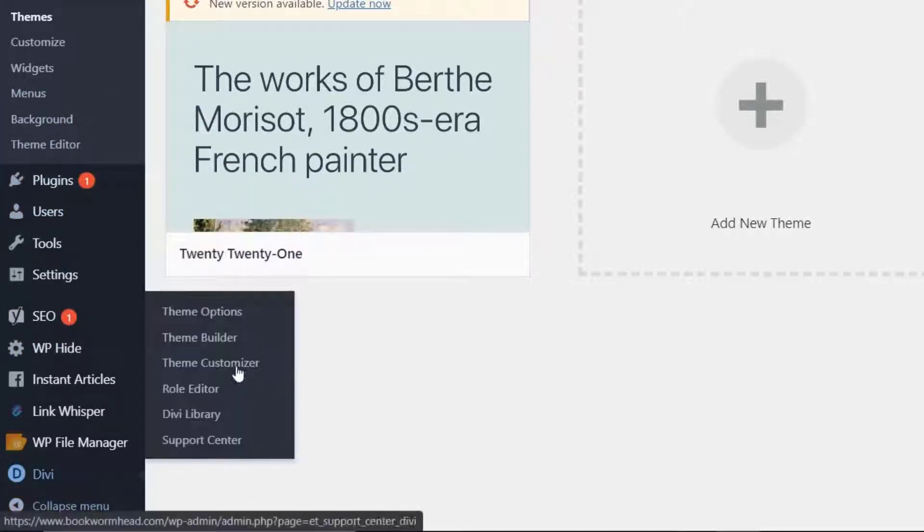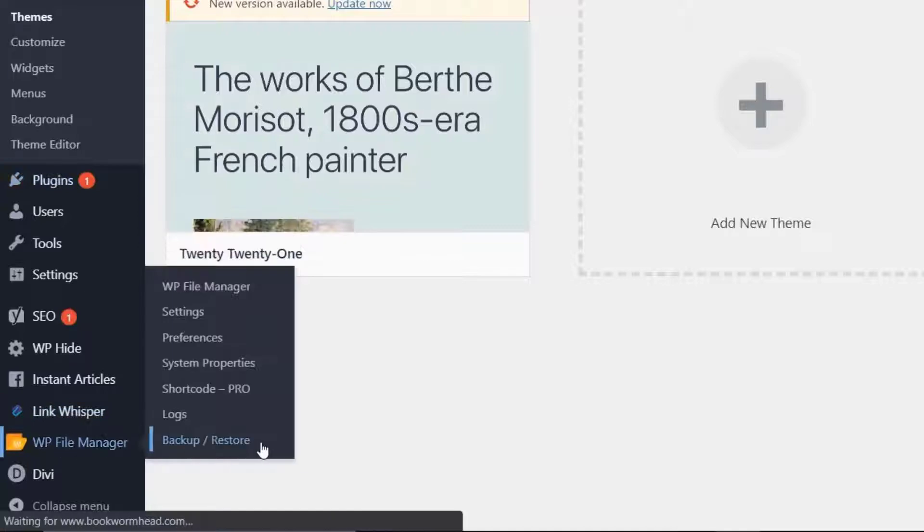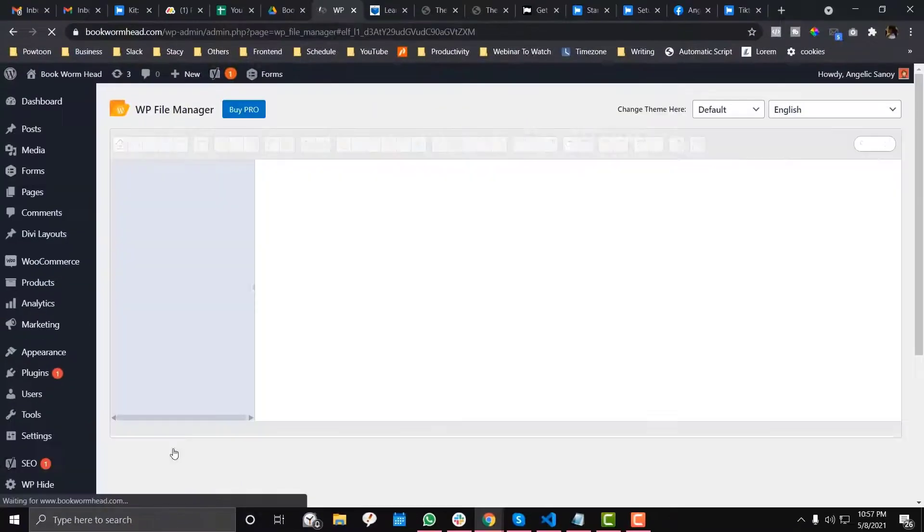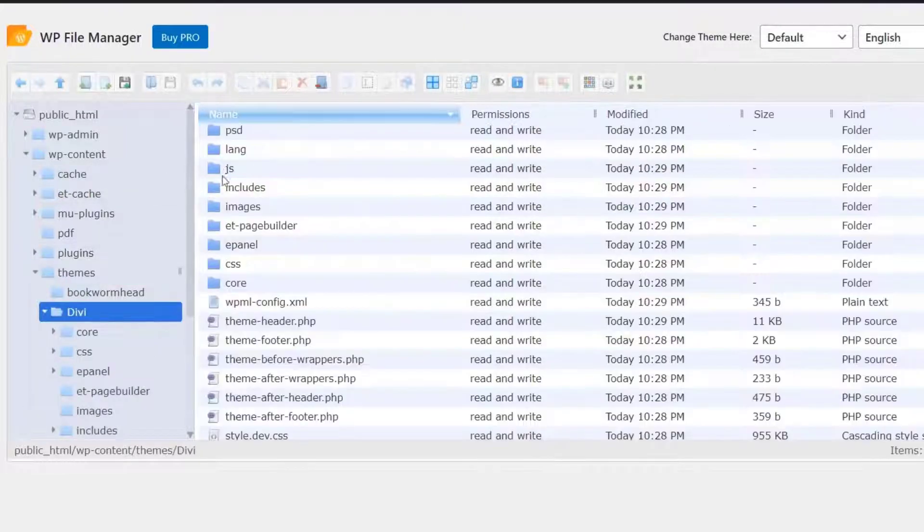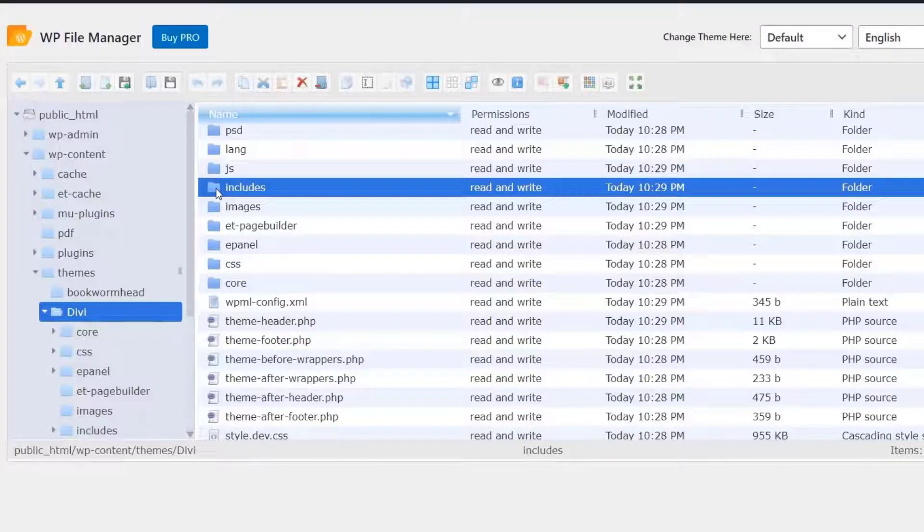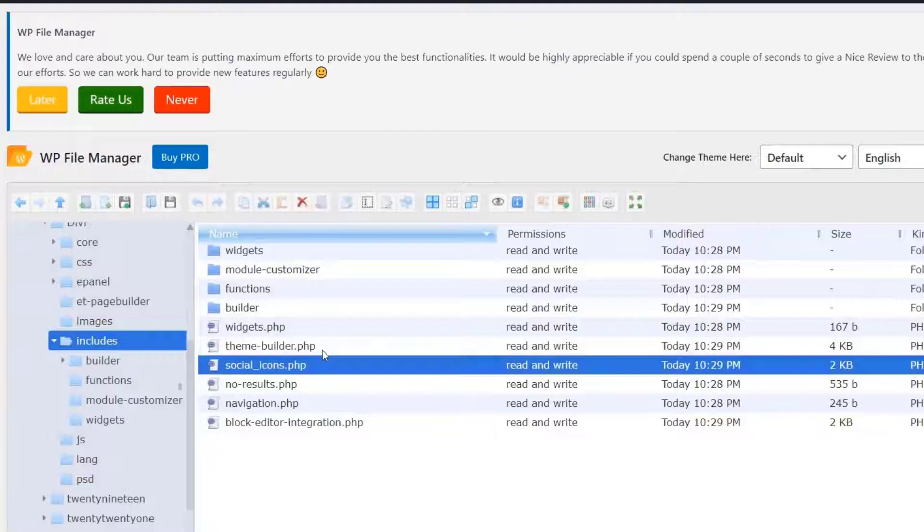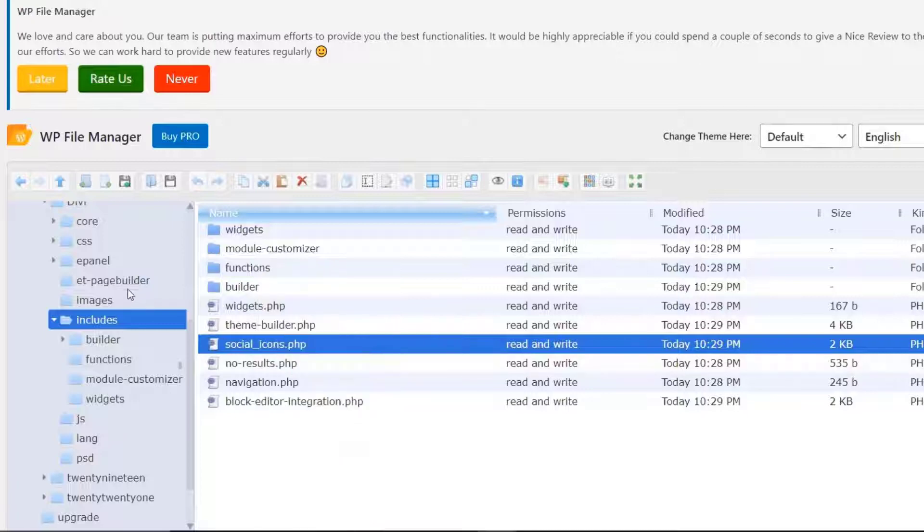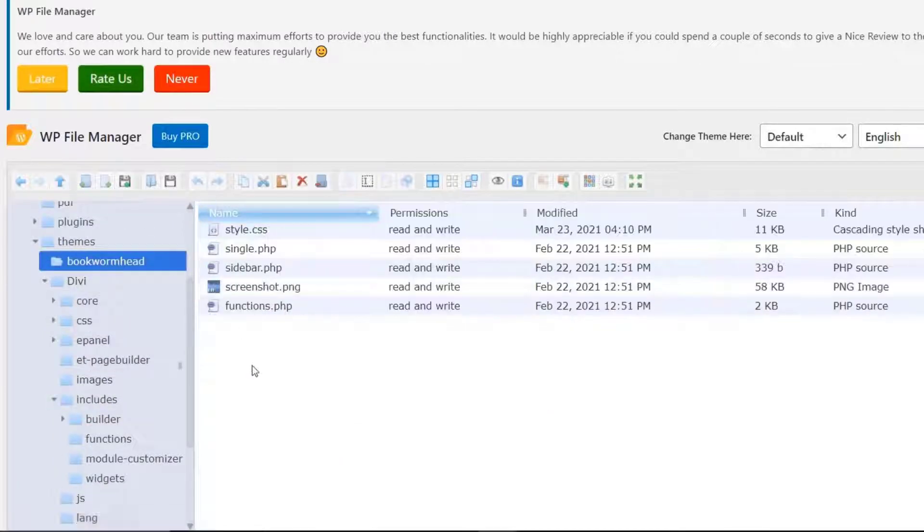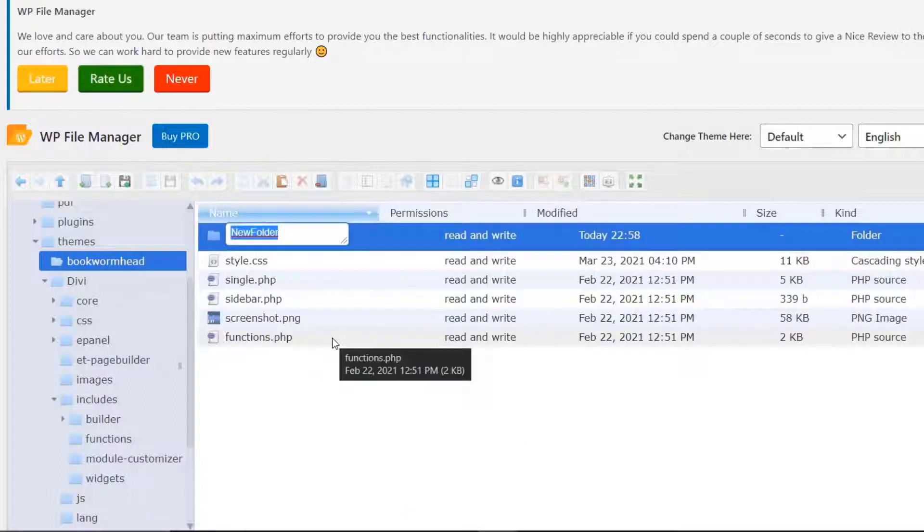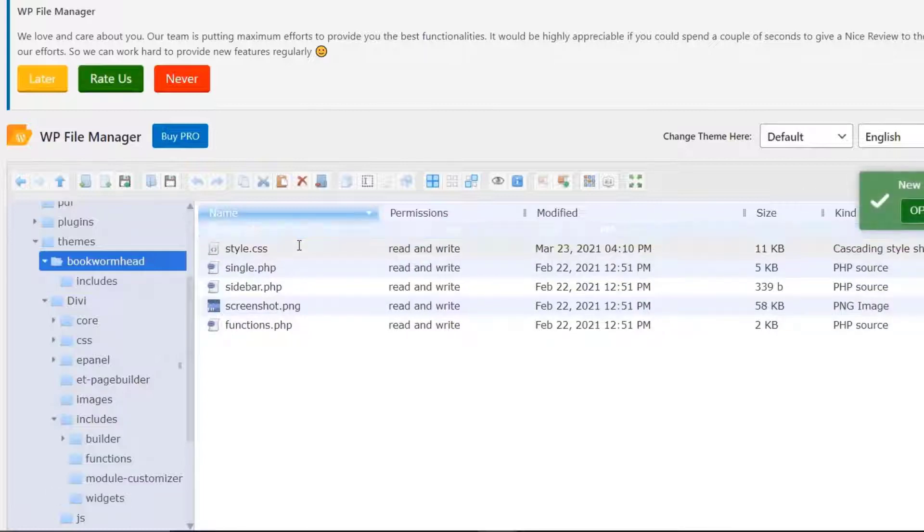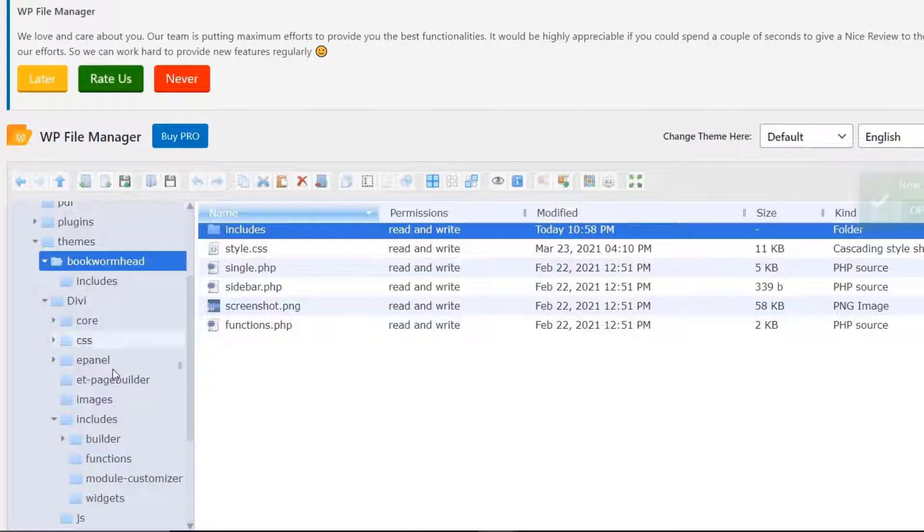Once you have the child theme and WP File Manager, go to WP File Manager, navigate to your parent theme which is Divi, look for the includes folder and copy the file called social_icons.php. Then go back to your child theme, create a folder called includes, so basically we're duplicating the path from the parent to the child theme.